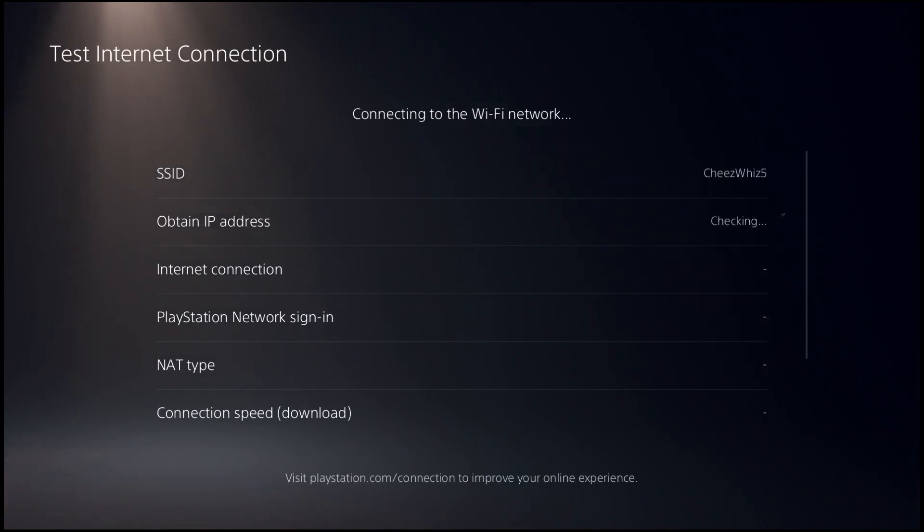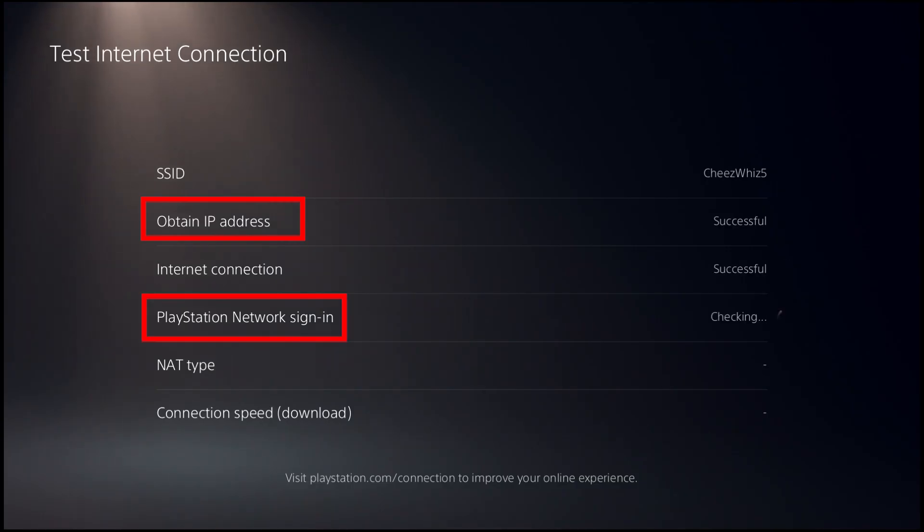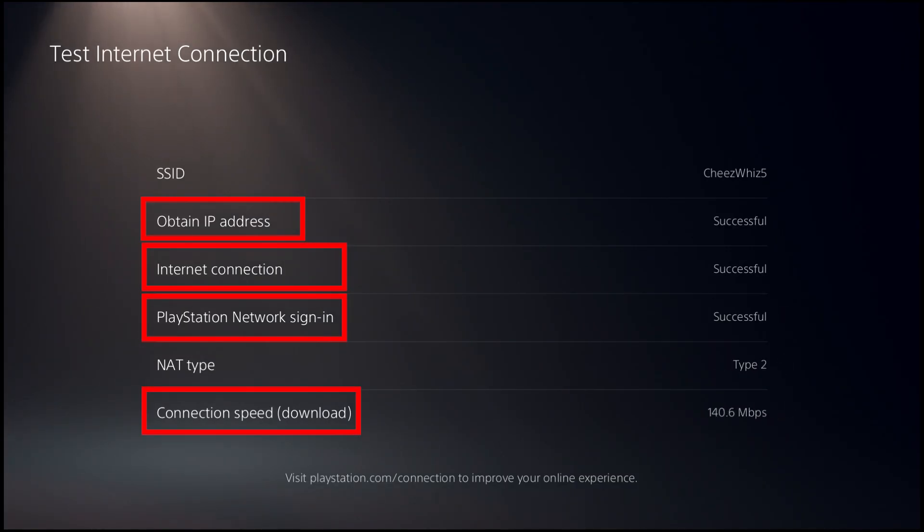Identify the source of the malfunction once the speed test is complete. The Obtain IP address, PlayStation Network sign-in, Internet connection, and connection speed are the four potential failure points.